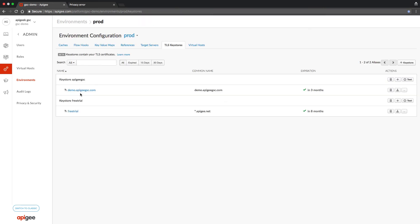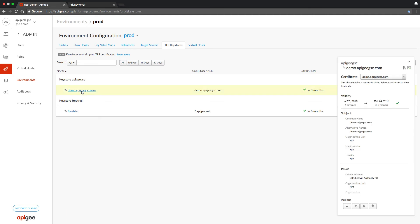Now it is created. We can take a quick look. Note that I have a key file and a certificate. I have the common name here which is correct, and the CA is Let's Encrypt.